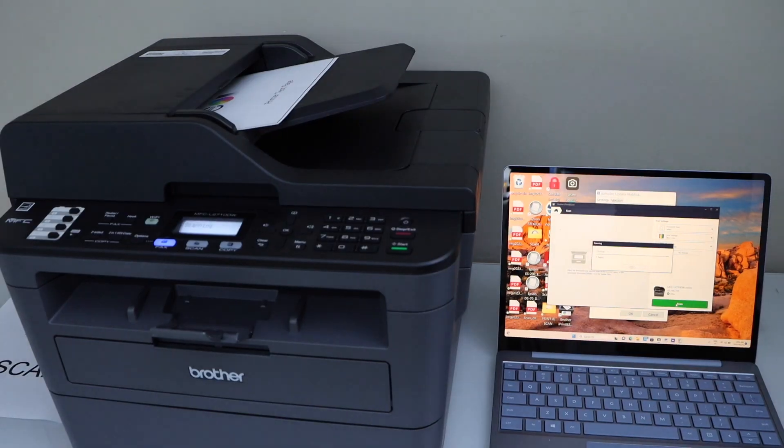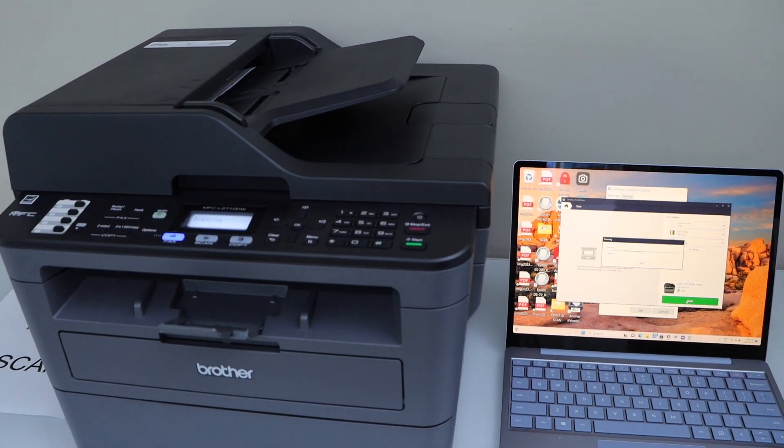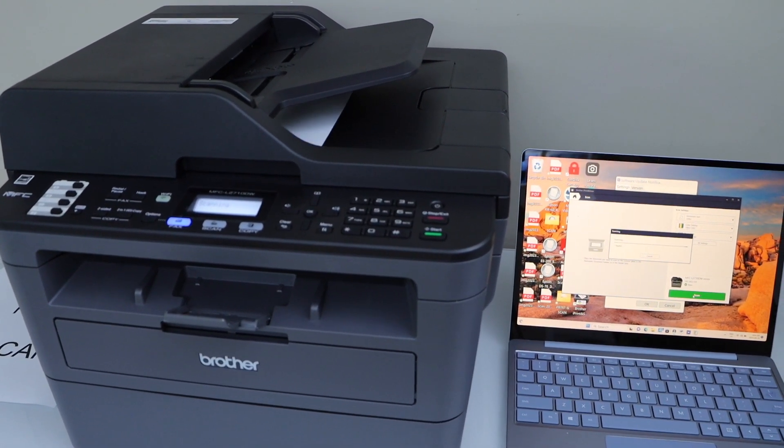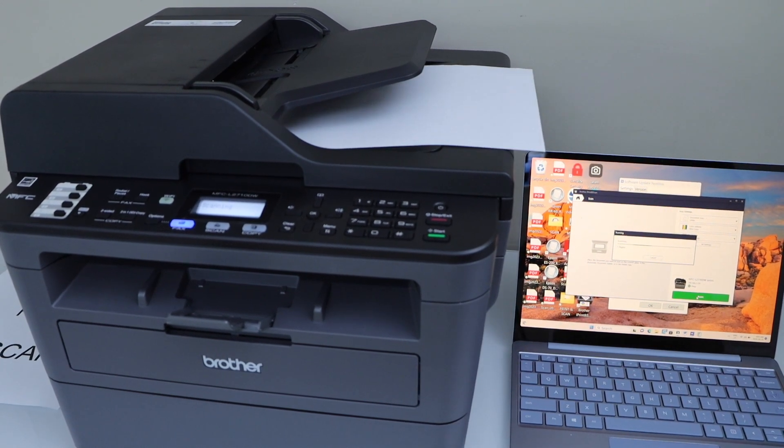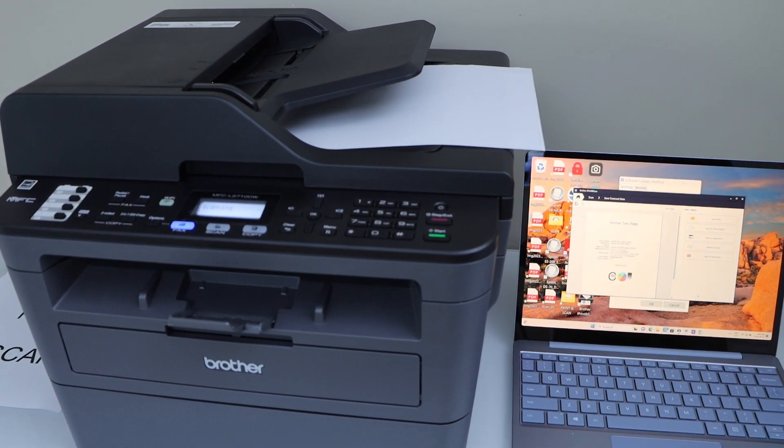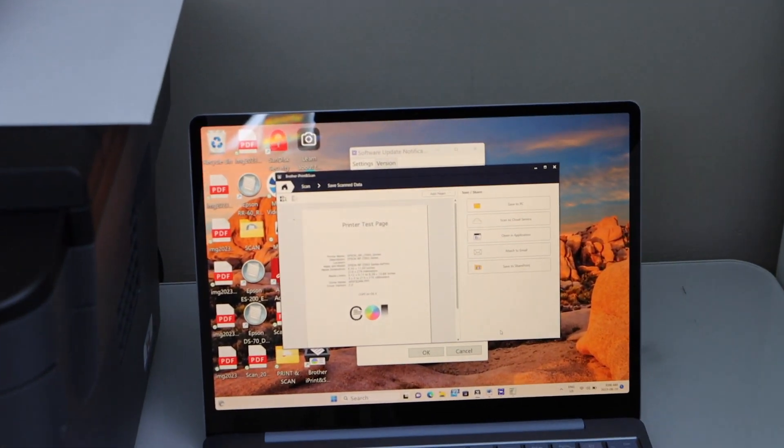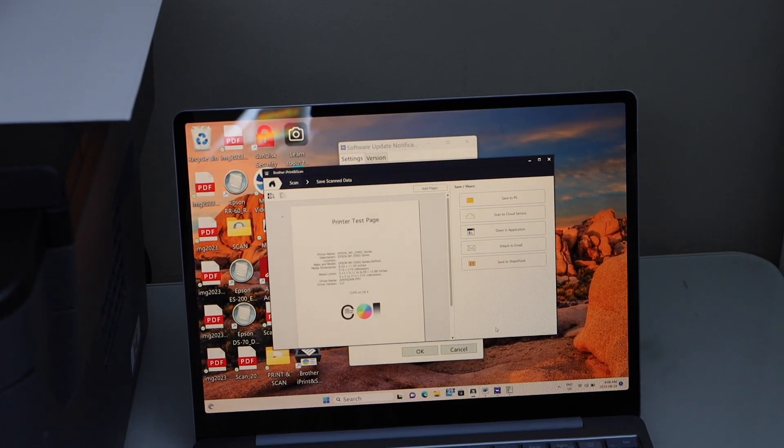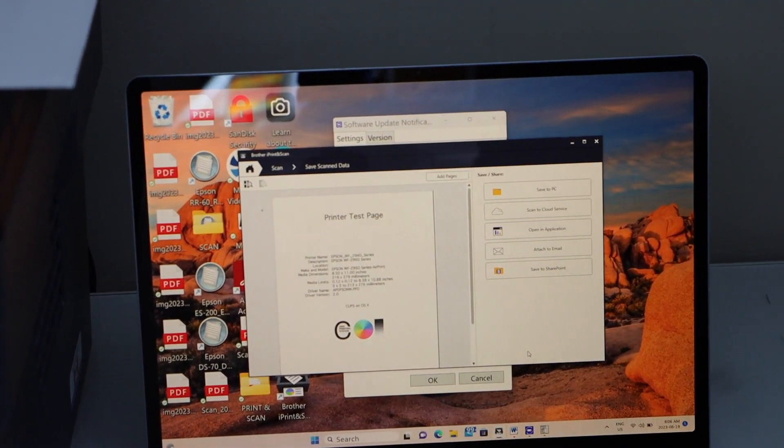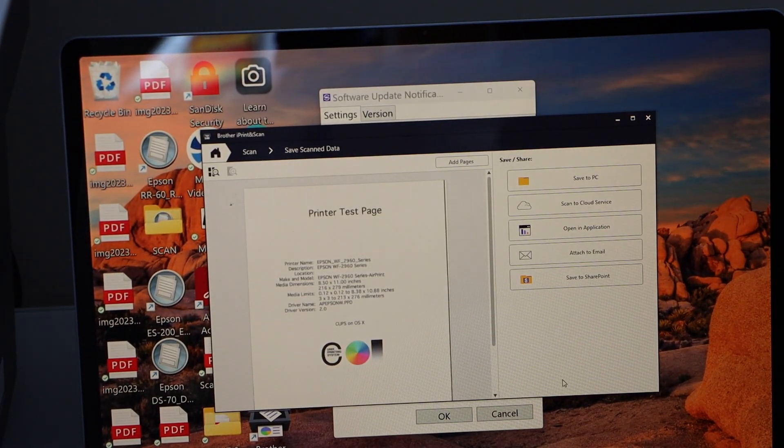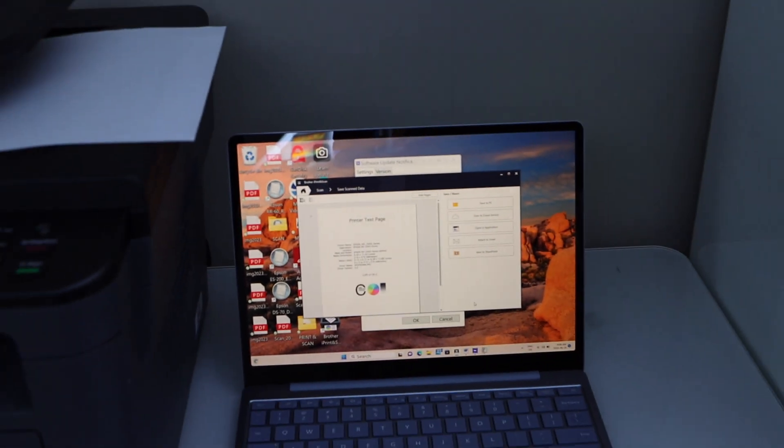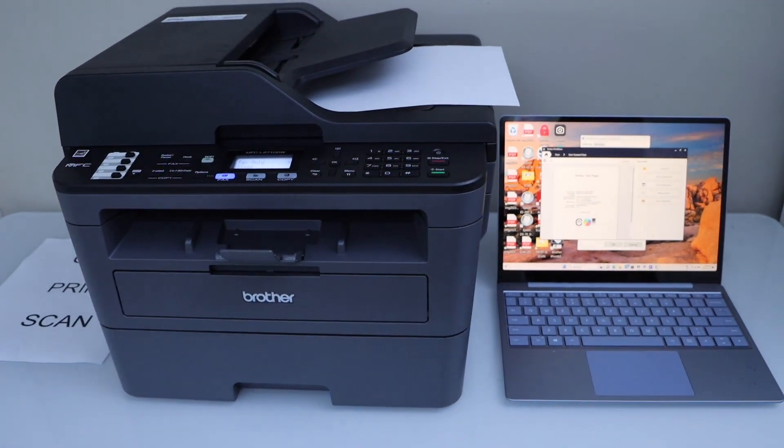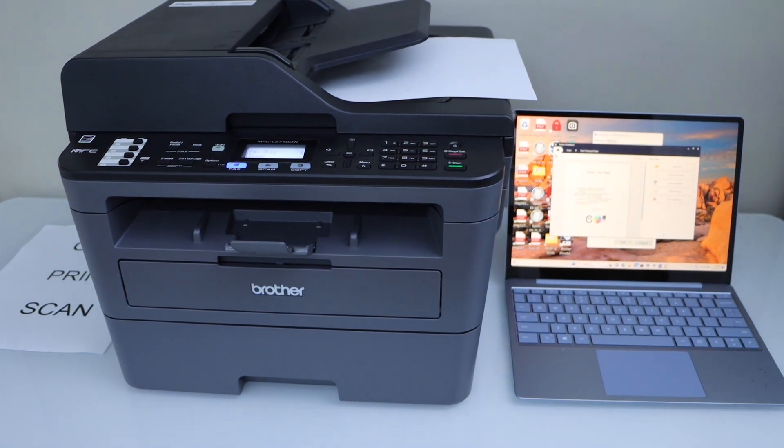Scan is done. And we can see the scan is easily transferred to the laptop. From here you can send it to the PC, send it to the cloud services, or you can just save it. So this way we can do the complete setup of this printer. And then we can start using it for wireless printing and scanning. Thanks for watching.